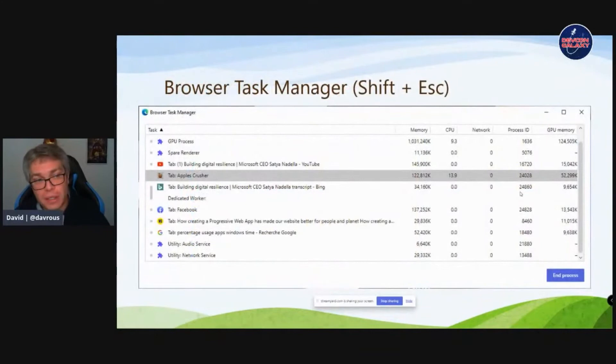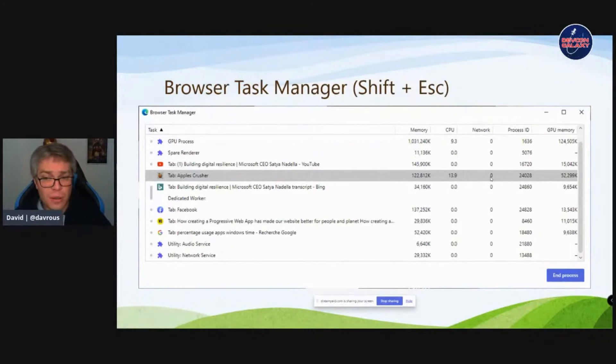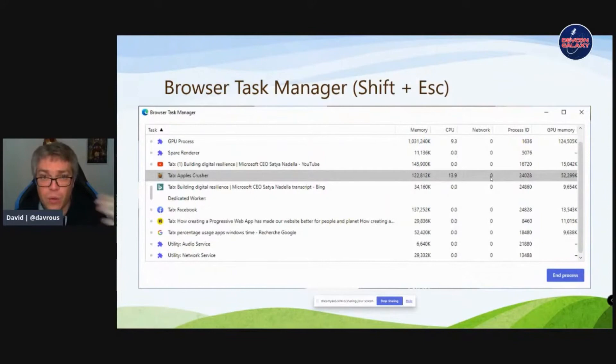In Edge and Chrome, pressing Shift+Escape opens the browser task manager, which provides details like memory usage — though we've seen memory doesn't heavily impact energy consumption — as well as GPU memory and CPU time. The network column isn't super precise for measuring data sent and energy used, but it's a way to check how your web app is running.